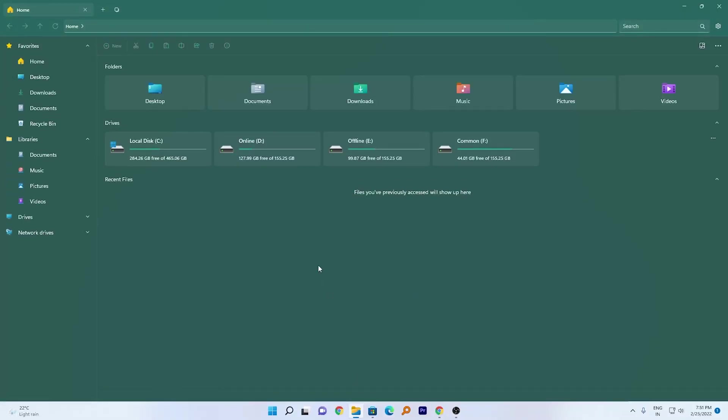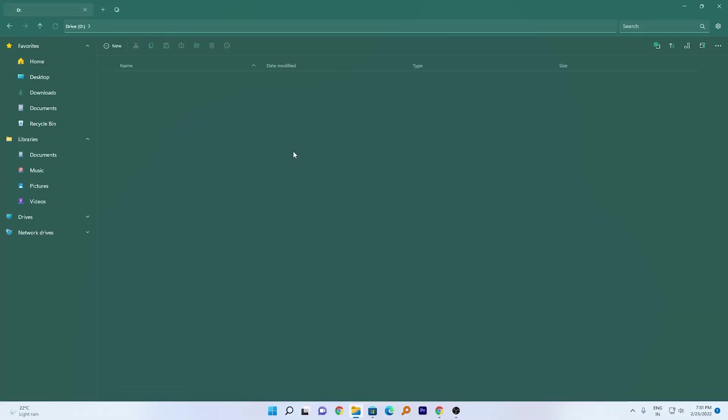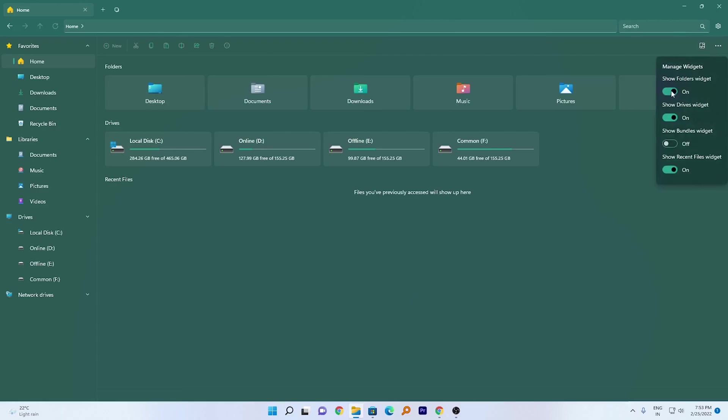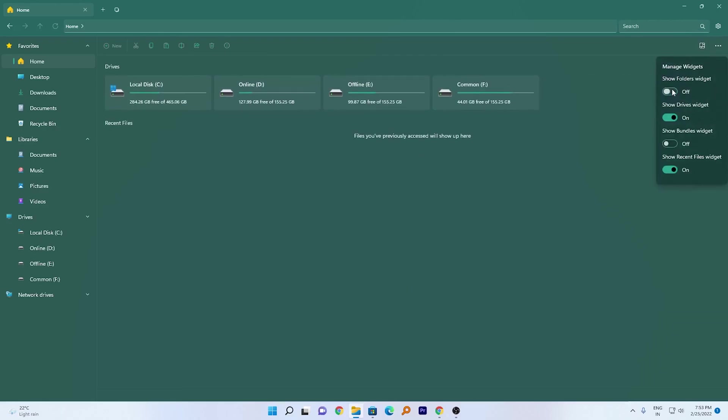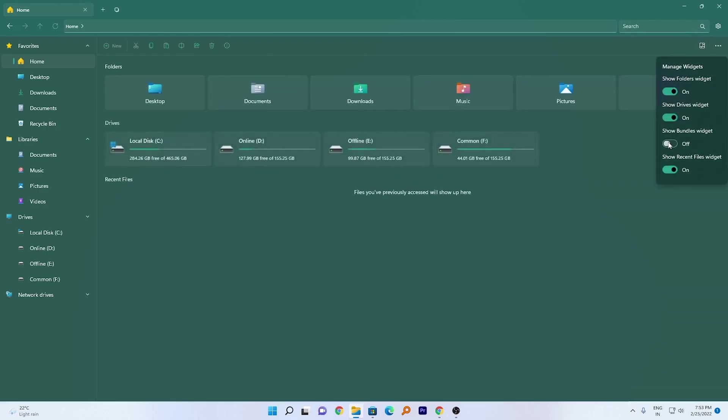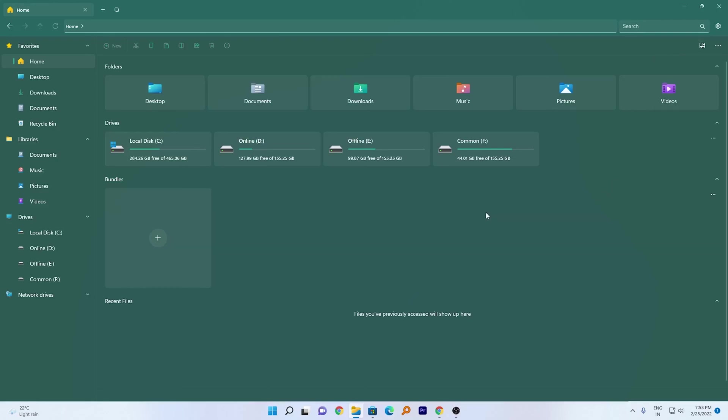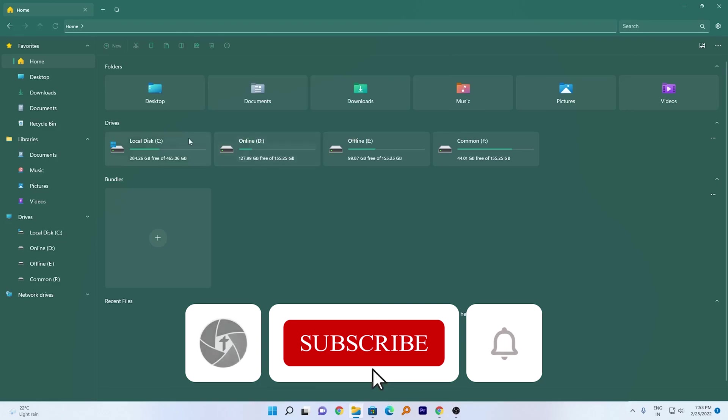In this way you can give your file explorer a new life. One more thing that I forgot to mention is you can also customize this home screen. You just need to click here on Manage Widgets. From here you can enable or disable any particular widget that you wish not to have or wish to have. So in this way you can even customize your home screen. Apart from that, here we have further more options.